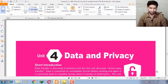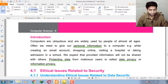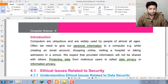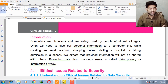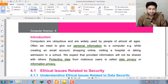Let's start. As you know, in the modern era almost all ages of people use a computer for the purpose of creating an email account, shopping online, visiting a hospital, or taking admission in a school. We give our personal information to the computer and we expect that all our provided information cannot be shared with other persons. Protecting data from malicious users is called data privacy or information privacy — our concern is that our provided data cannot be shared with other persons without permission.